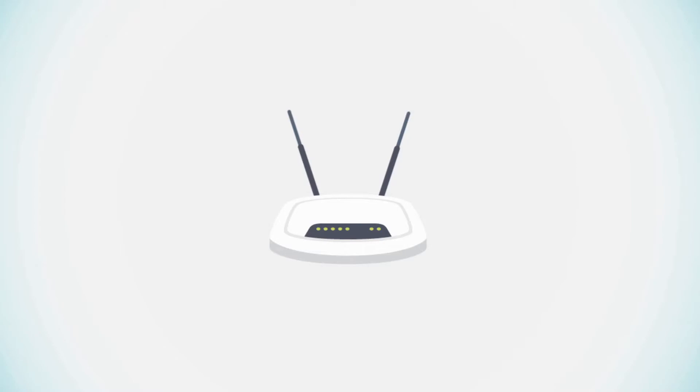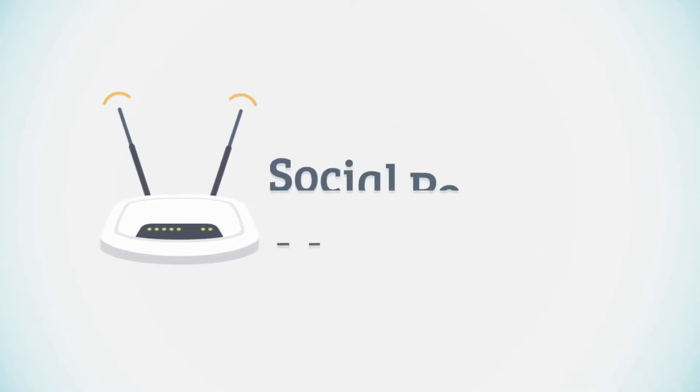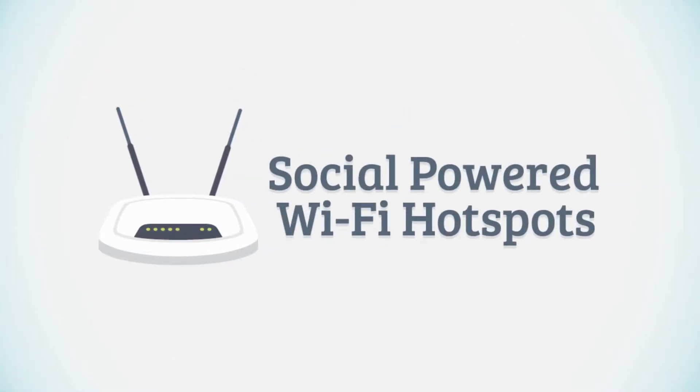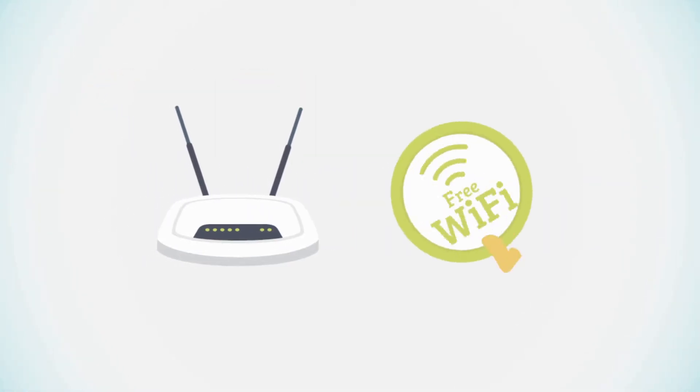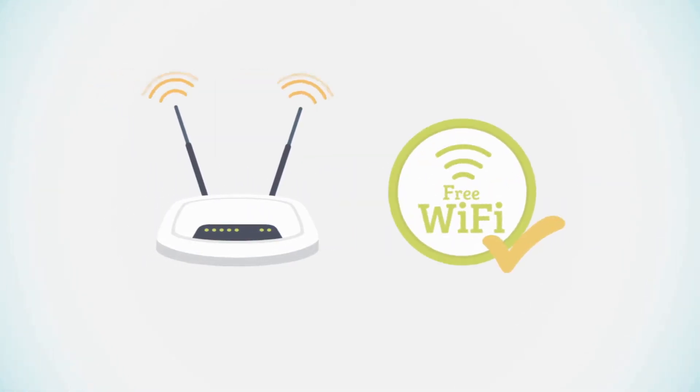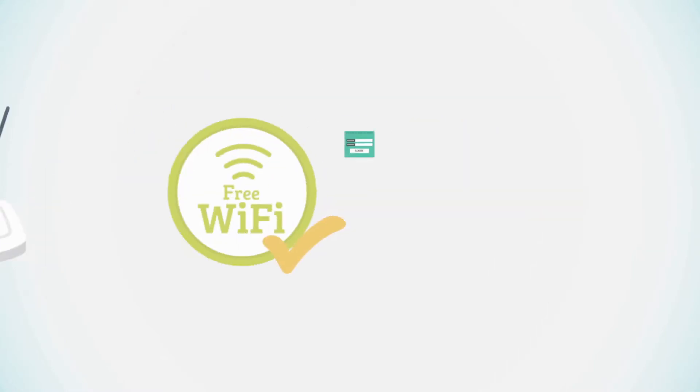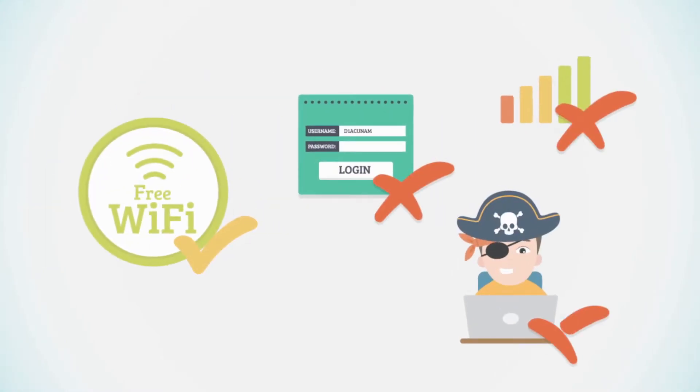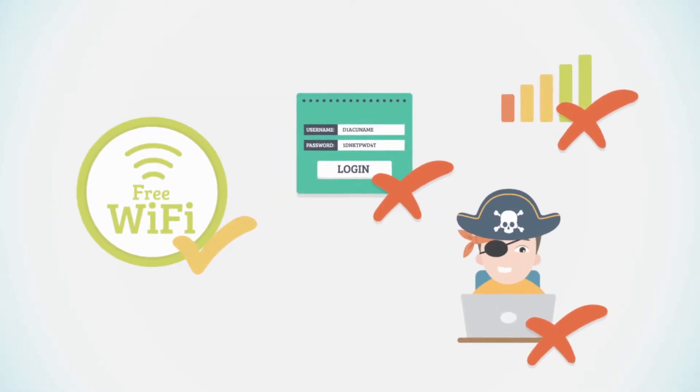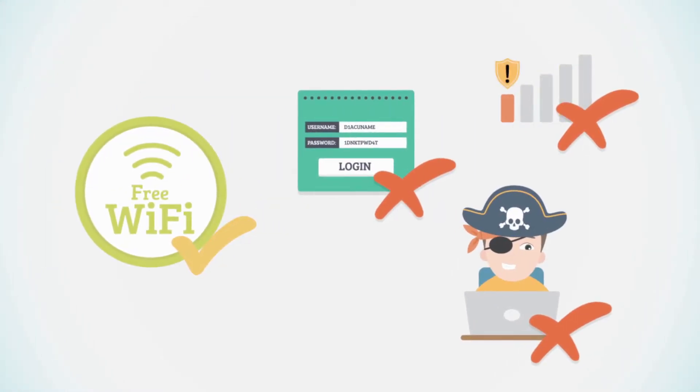But all this is about to change with social-powered Wi-Fi hotspots. It's still the free Wi-Fi your customers expect, but without the hassles and lack of results.